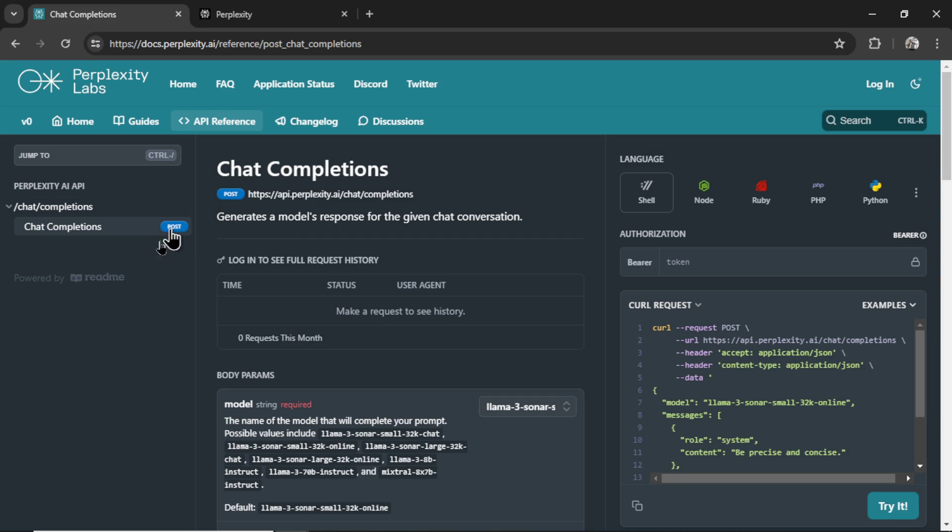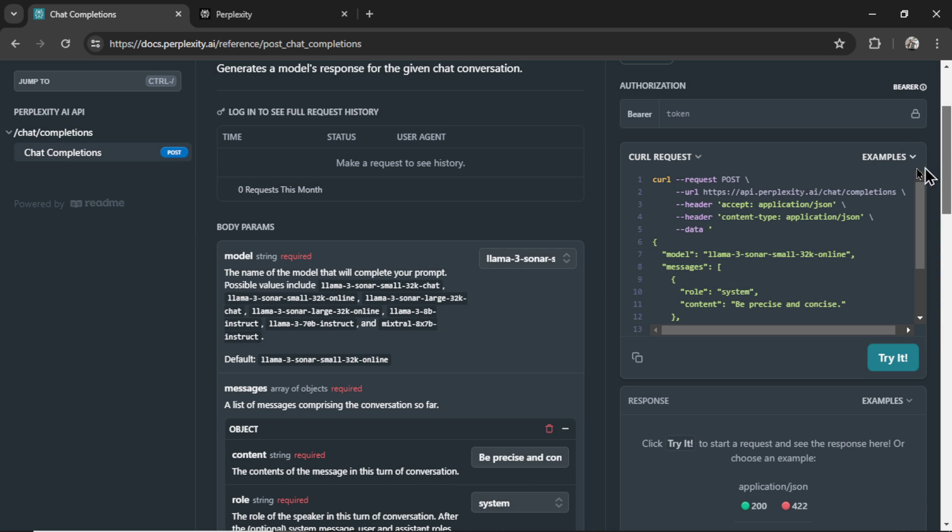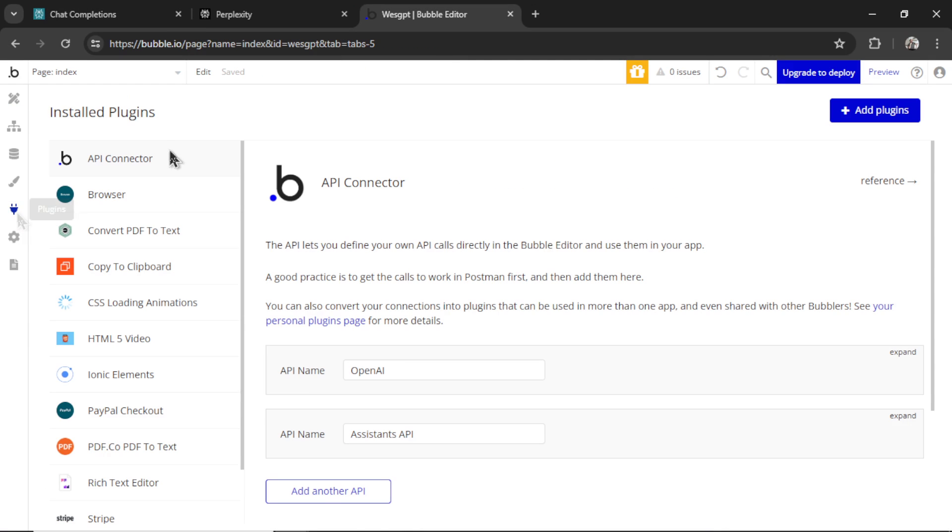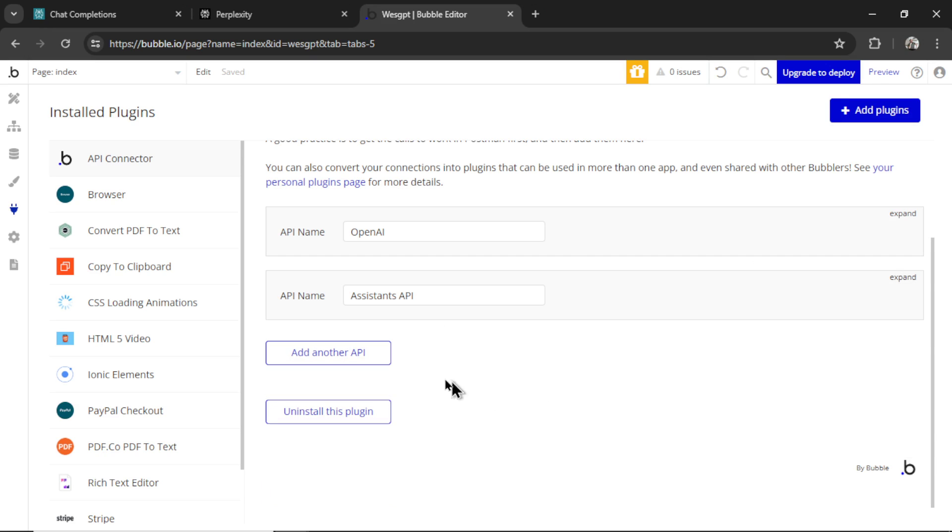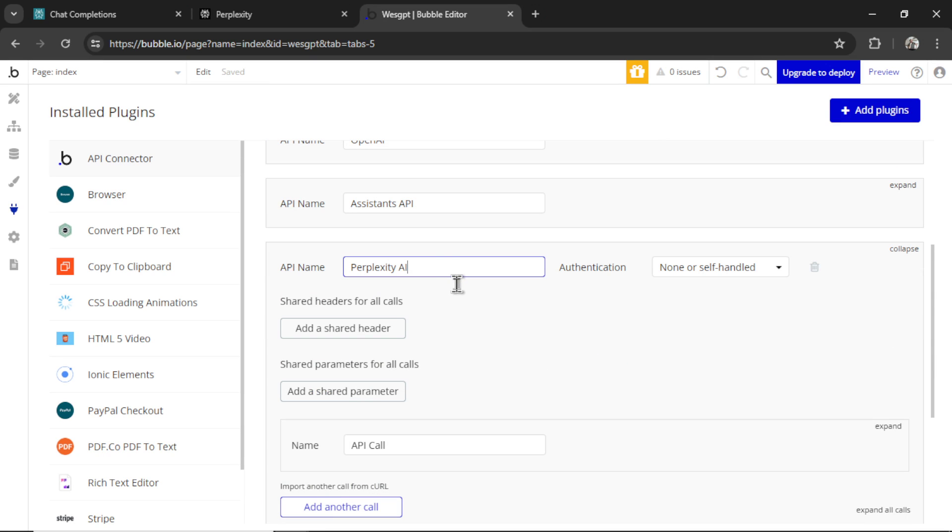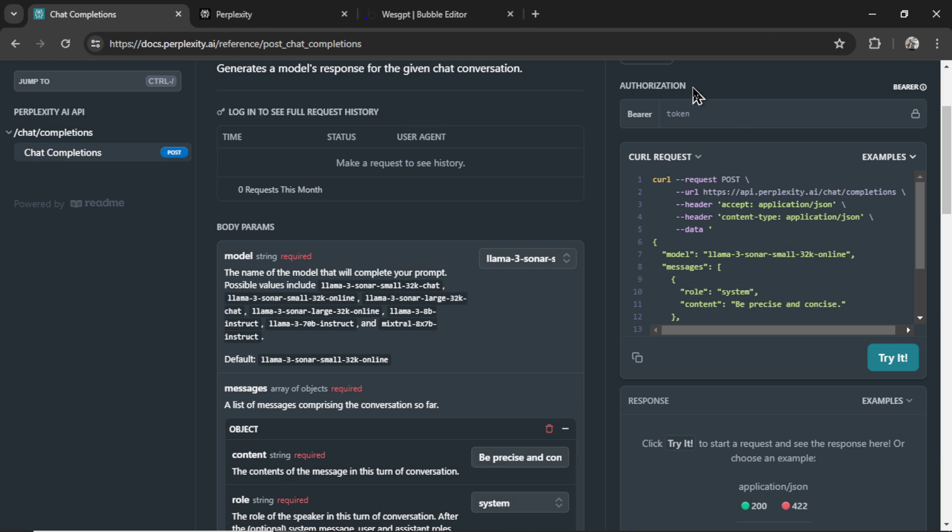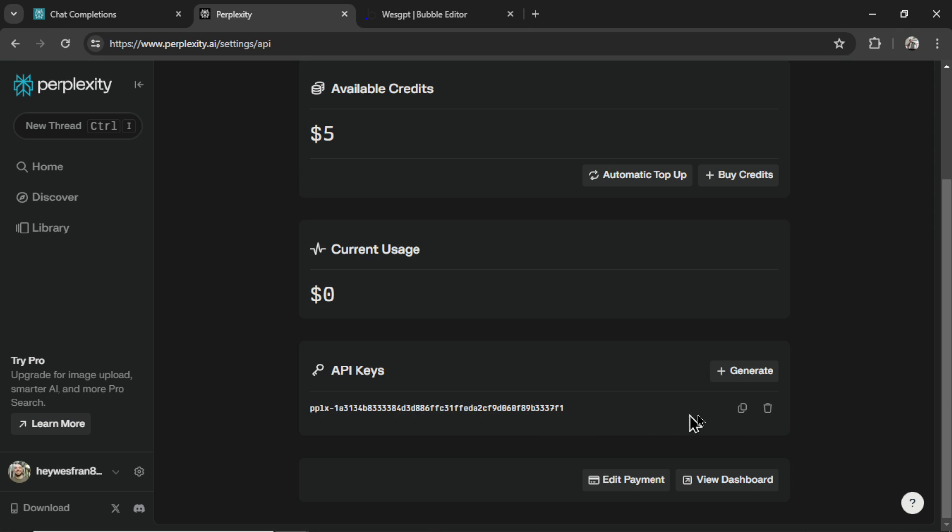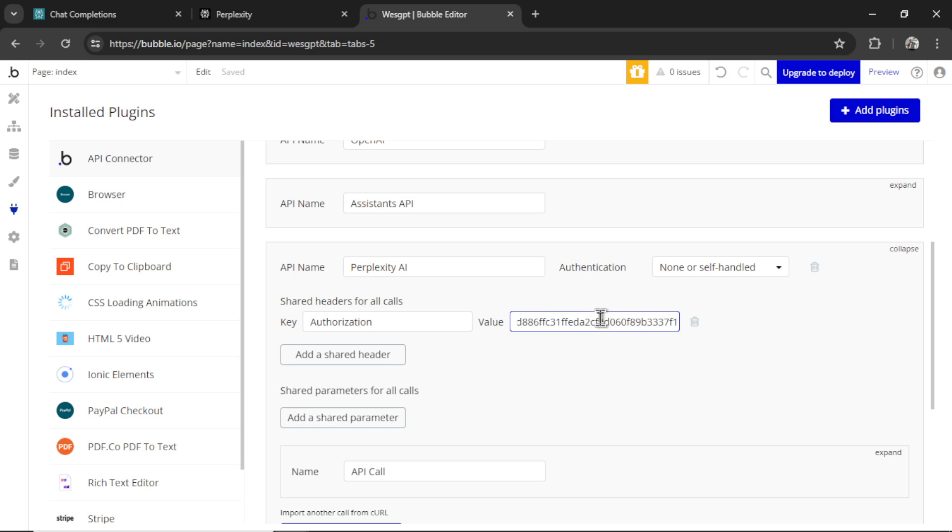So it only has one API endpoint, and that is chat completions, which is very familiar to our other models. They give us a curl request example on the right side. So let's open up a bubble app. We're going to go to plugins, the API connector. Let's click add another API. I'm going to call it perplexity AI. We're going to add a shared header. We need an authorization with our secret key, and then an accept application JSON, and a content type application slash JSON.